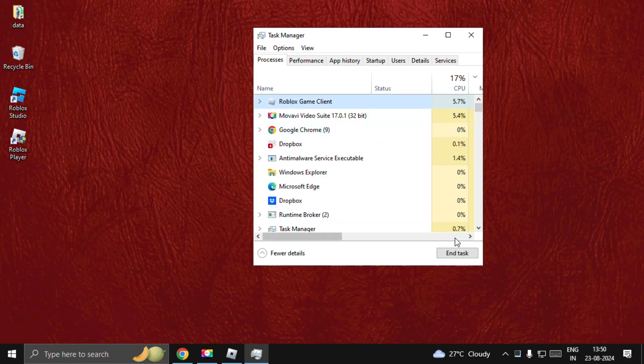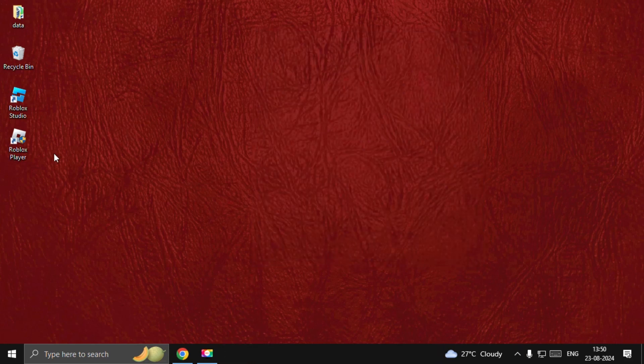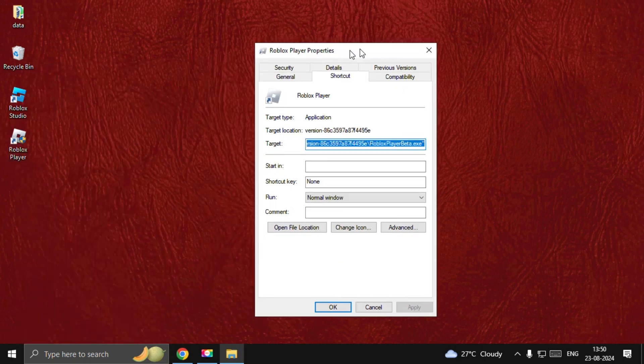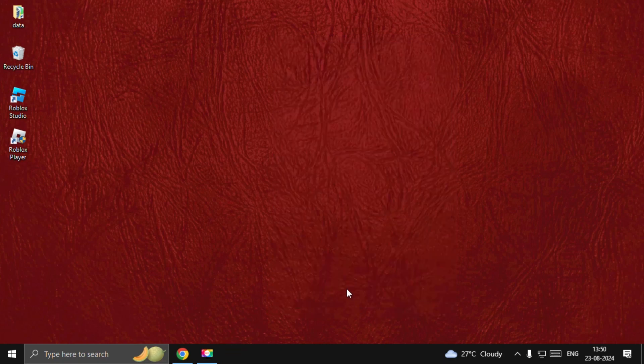Select Roblox Game Client and choose End Task. Once done, we need to right-click on the Roblox Player, select Properties, then choose the Compatibility option and check this box: 'Run this program as an administrator.' Select Apply and then OK.